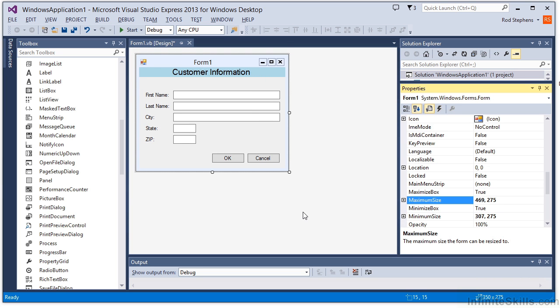That's what you need to know about the anchor property. By using that property, plus a few others, such as minimum size and maximum size, you can make a form take the best advantage of whatever space is available.